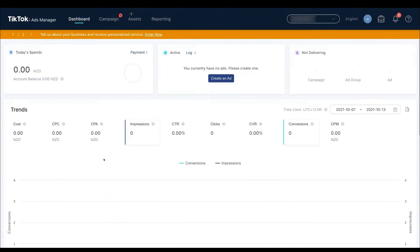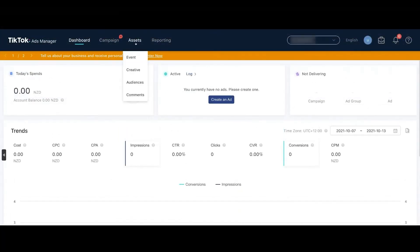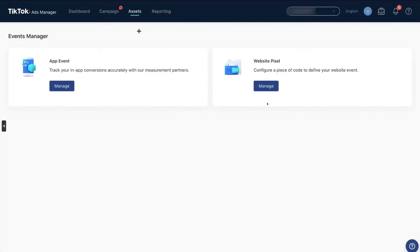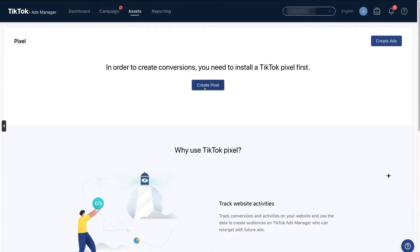You need to go to 'Assets' and after clicking on that, click on 'Events.' It will take you to the Events page. From there, select 'Website Pixel' because we are going to use this for a website pixel campaign — we are not using any application in this case.